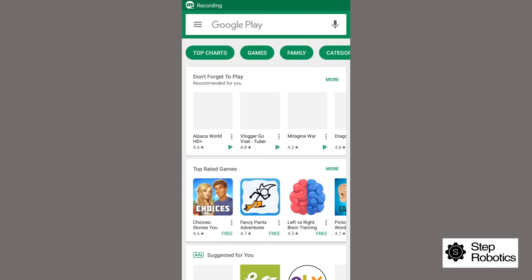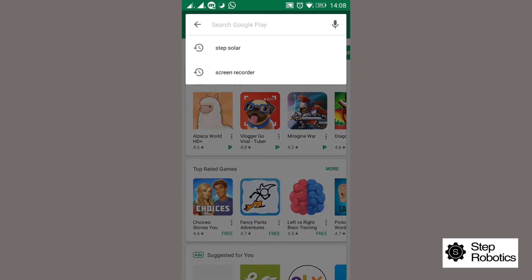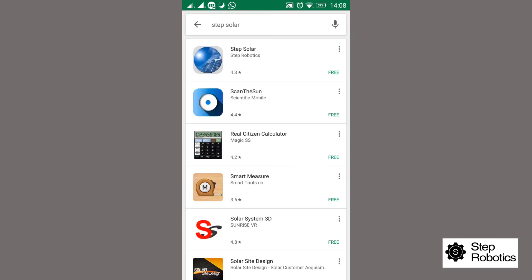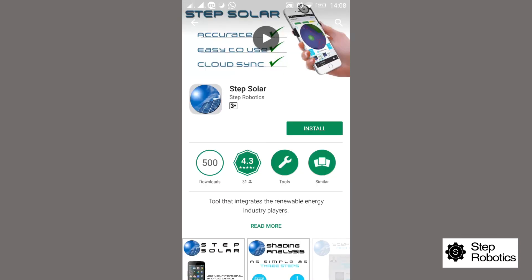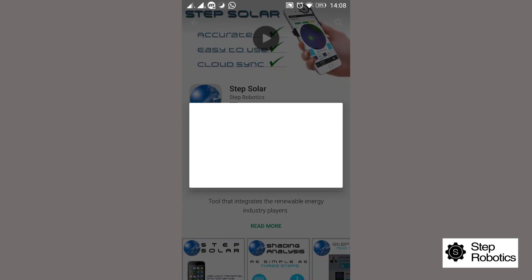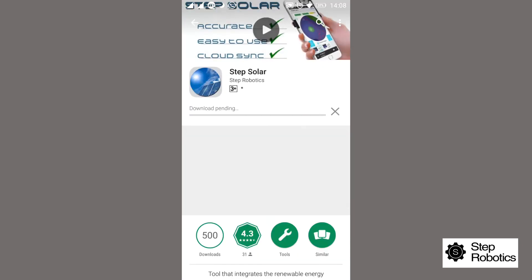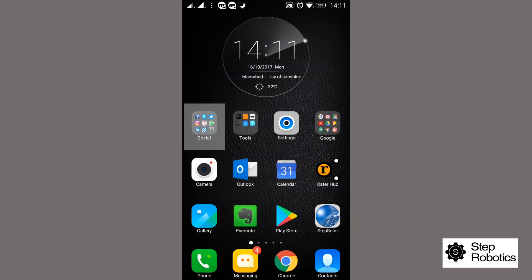Hi all, this is a demonstration setup video on how to register as an installer or user after you've downloaded the Step Solar app from Google Play Store for your Android phone or the Apple Store for your iPhone.